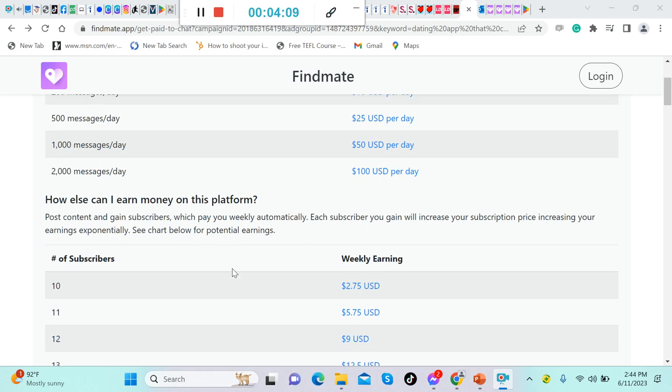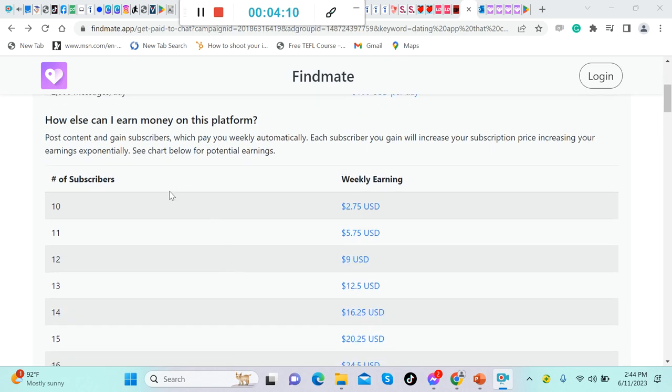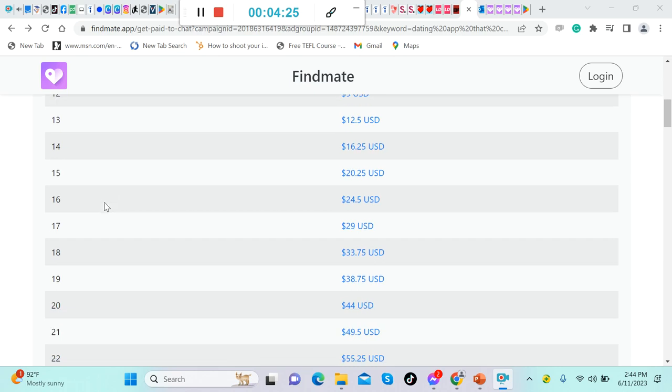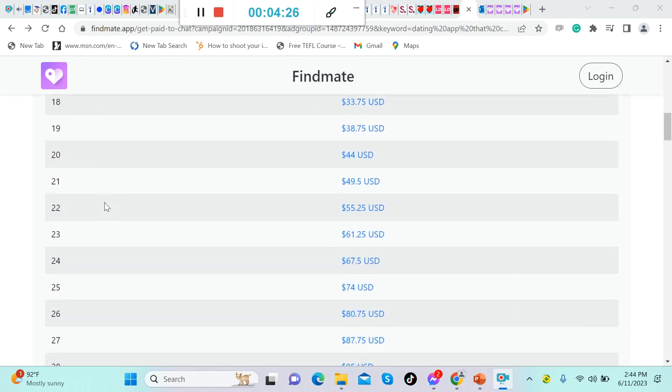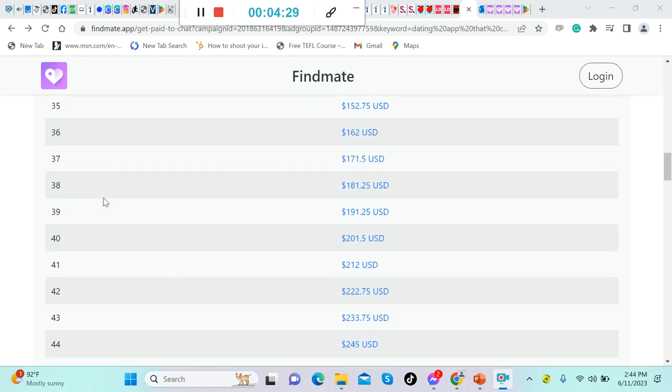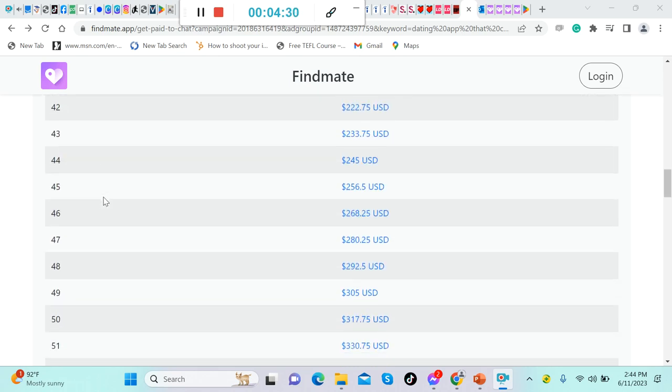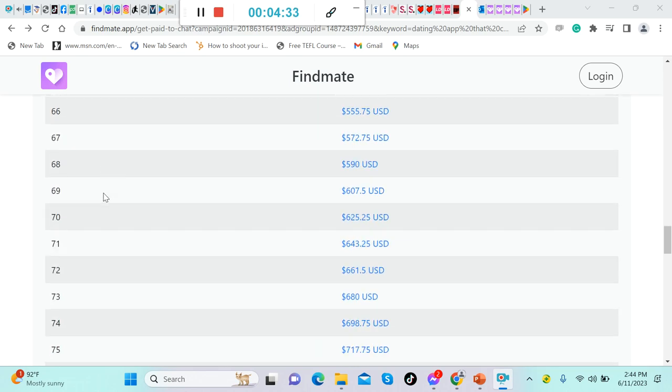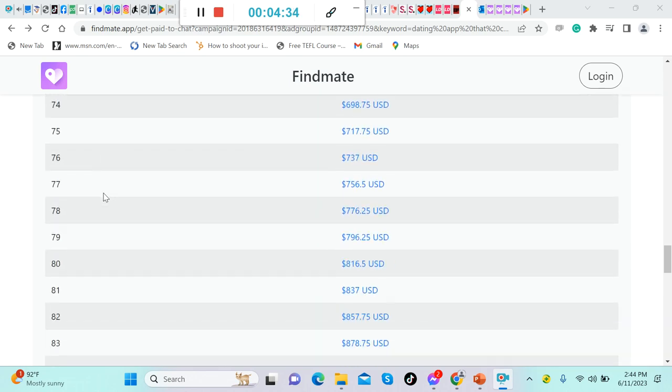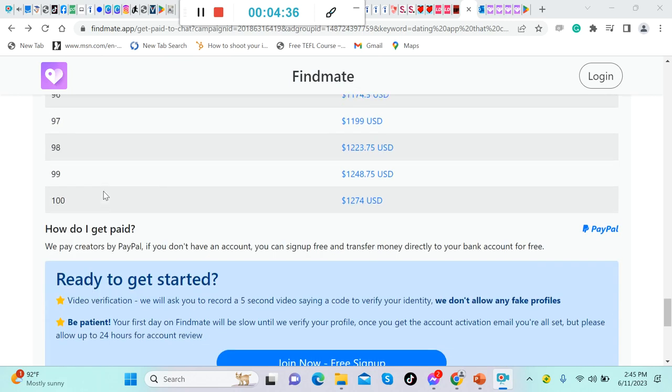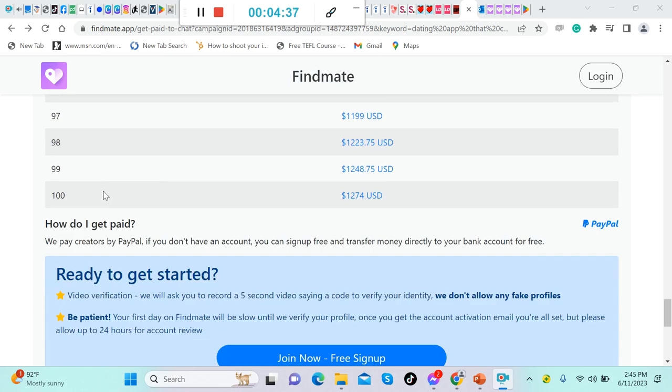Each subscriber you gain will increase your subscription price, increasing your earnings exponentially. See chart below for potential earnings. Let's look at this one. Number of subscribers: if you have 10 subscribers, your weekly earning will be $2.75 US dollars. If you have 11, it's $5.75 US dollars, and so on and so forth.